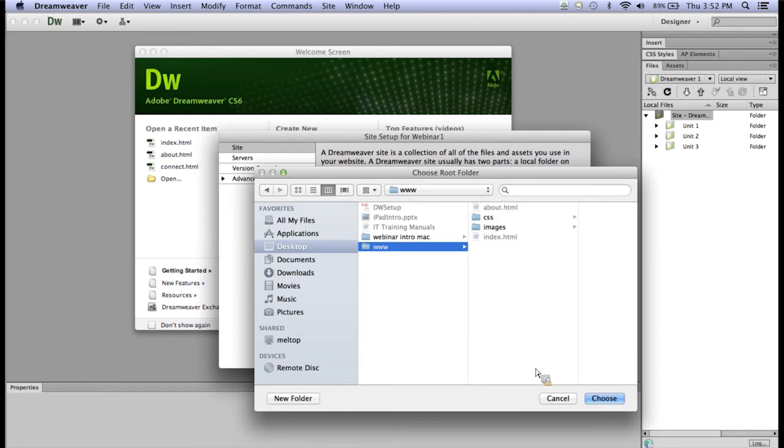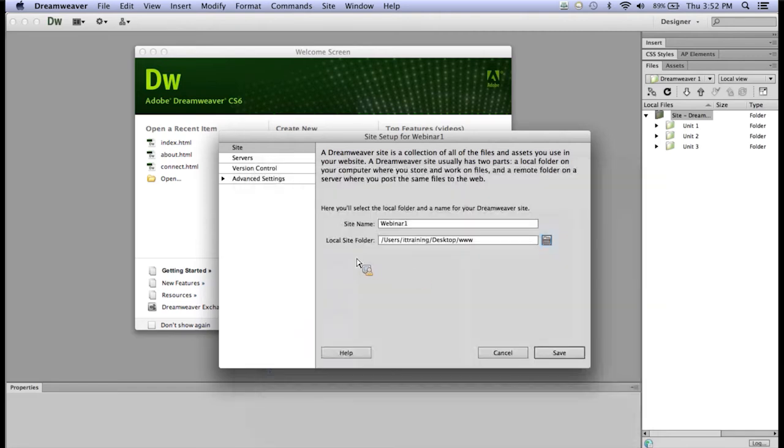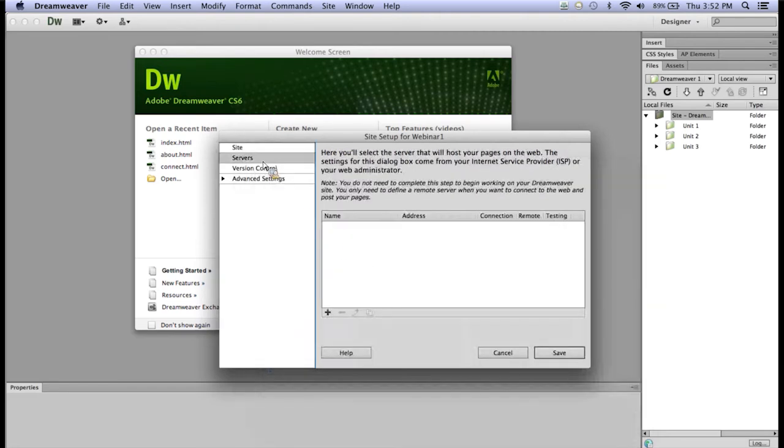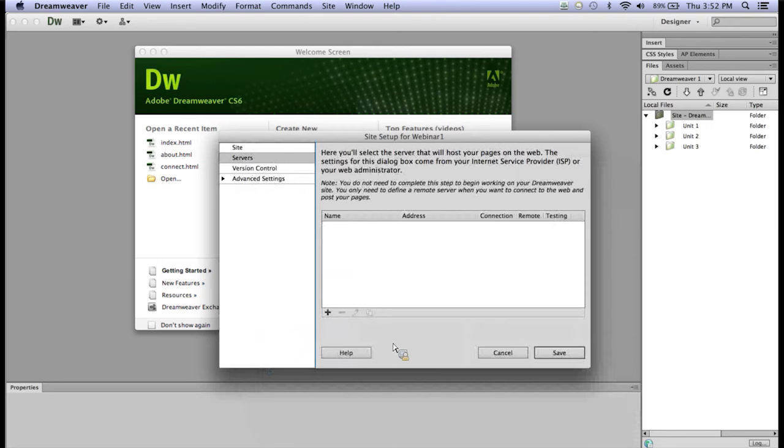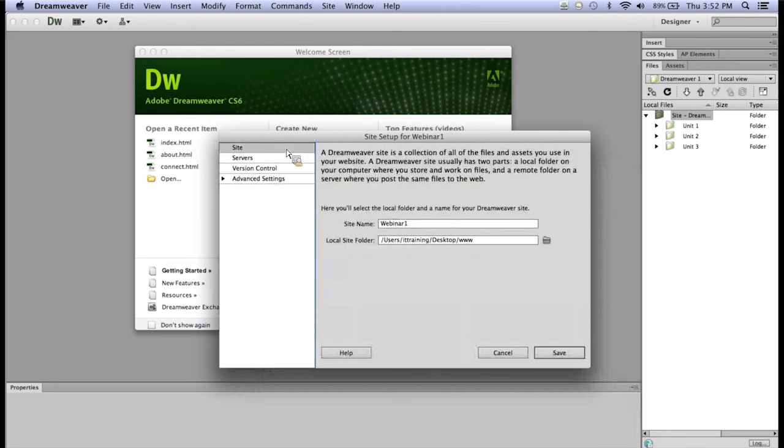Then come down to the bottom, select Choose. I do not currently have a server set up for this website, an internet address for this particular website, but under Servers, that's where you would put it, and it is perfectly okay to not have that when you're first starting out. I'll go back to Site, over in the Categories on the left-hand side, and then I'll click Save.